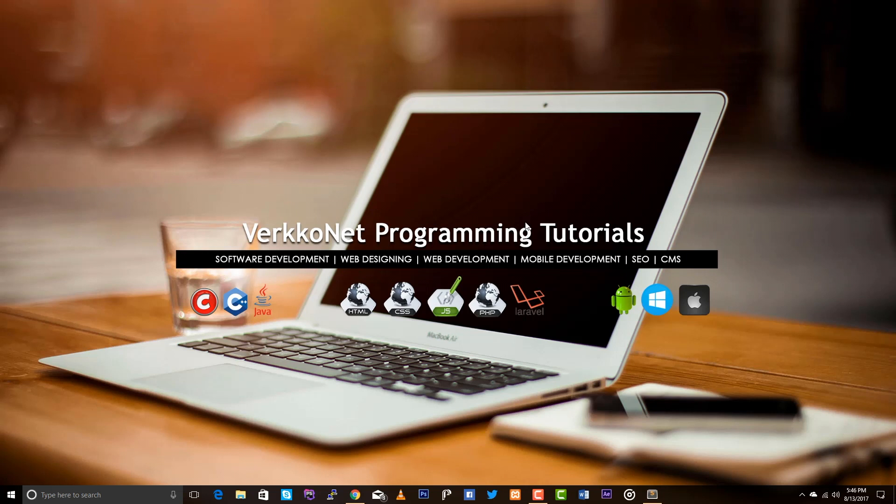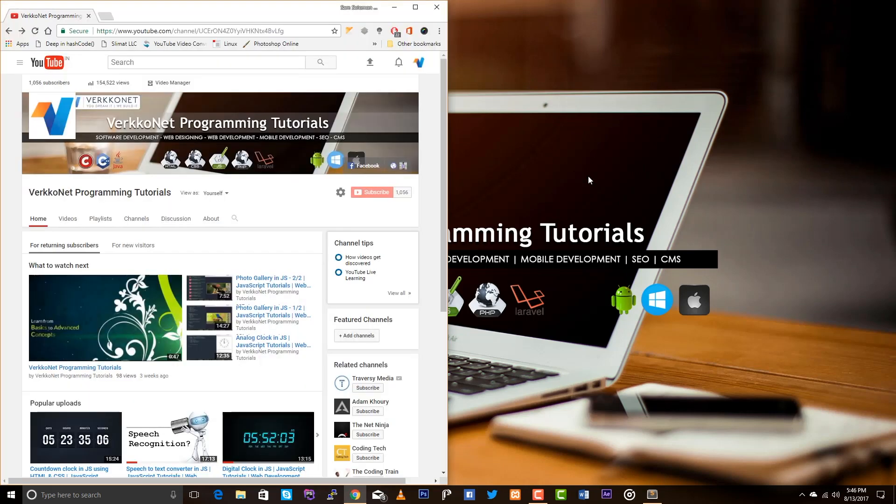Hey guys, this is Sam. Today we are going to learn how to create a CSS preloader. Actually, this is the third preloader lesson in the series. But in this lesson, we are going to create a CSS preloader with the ripple effect.